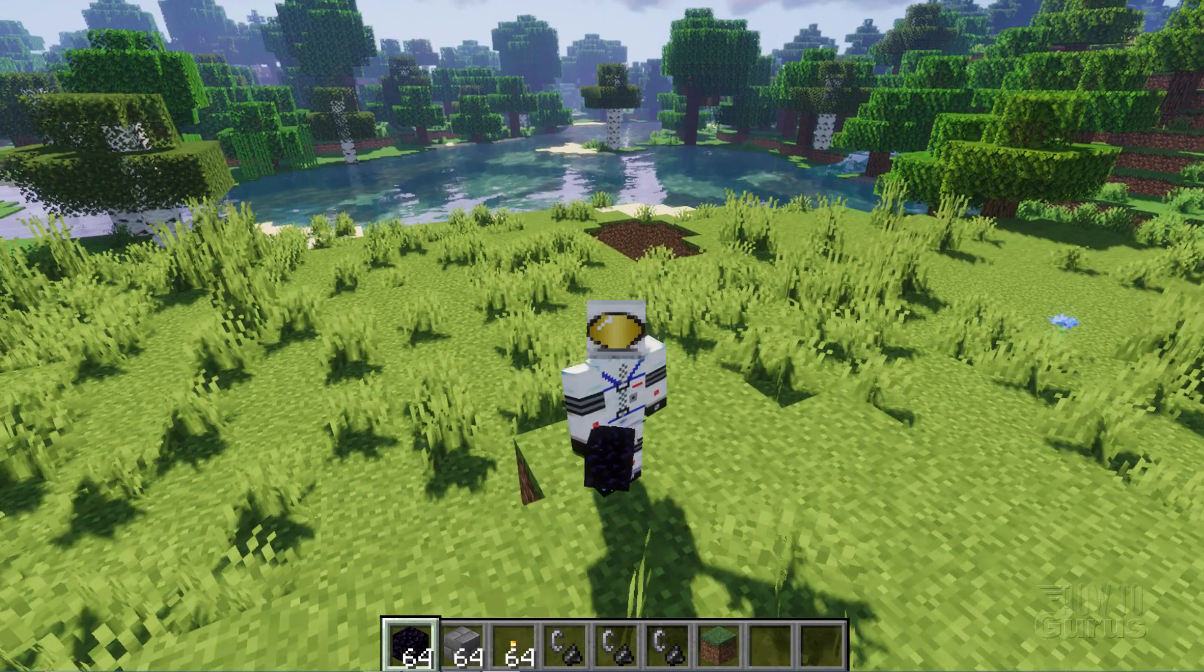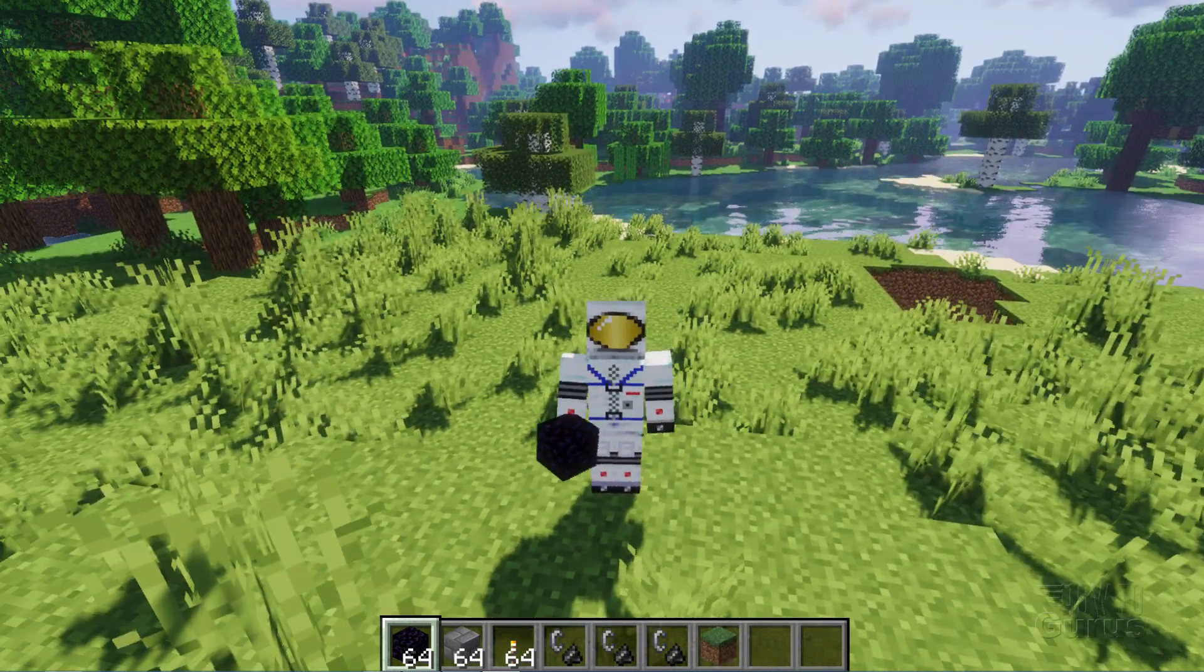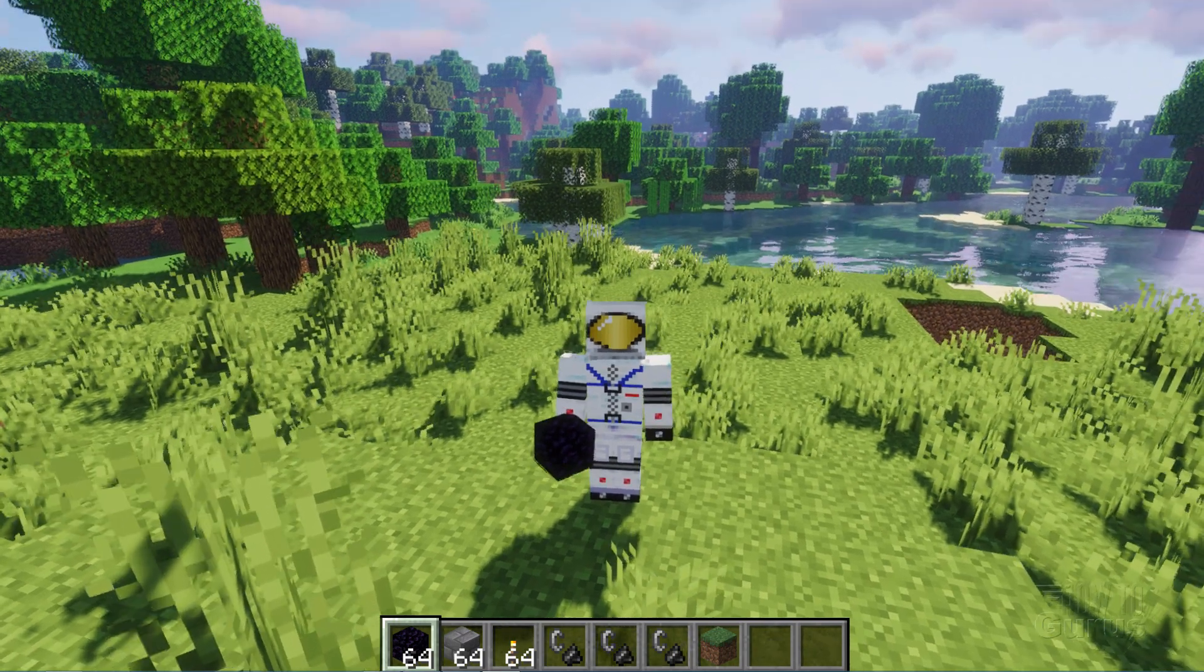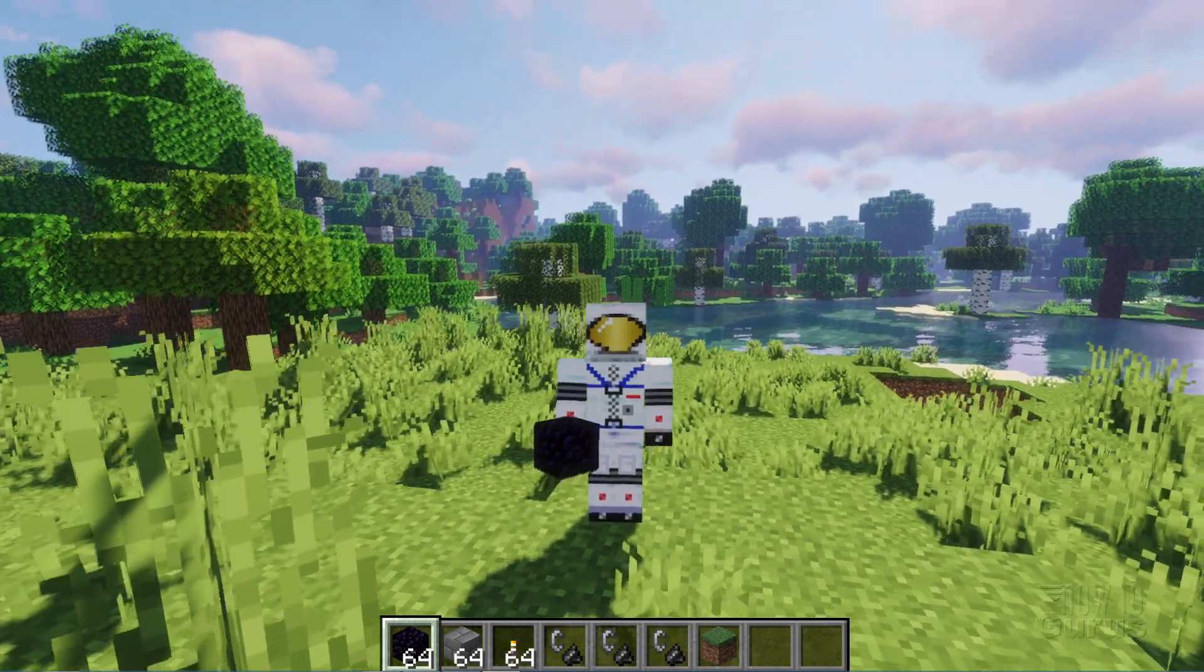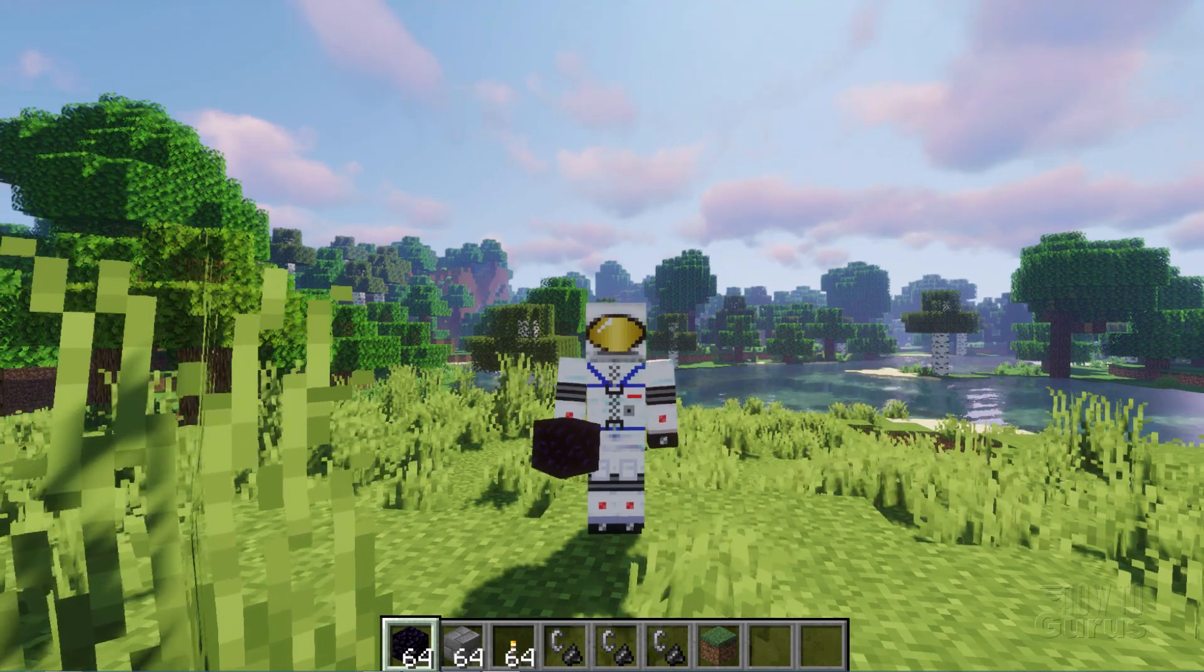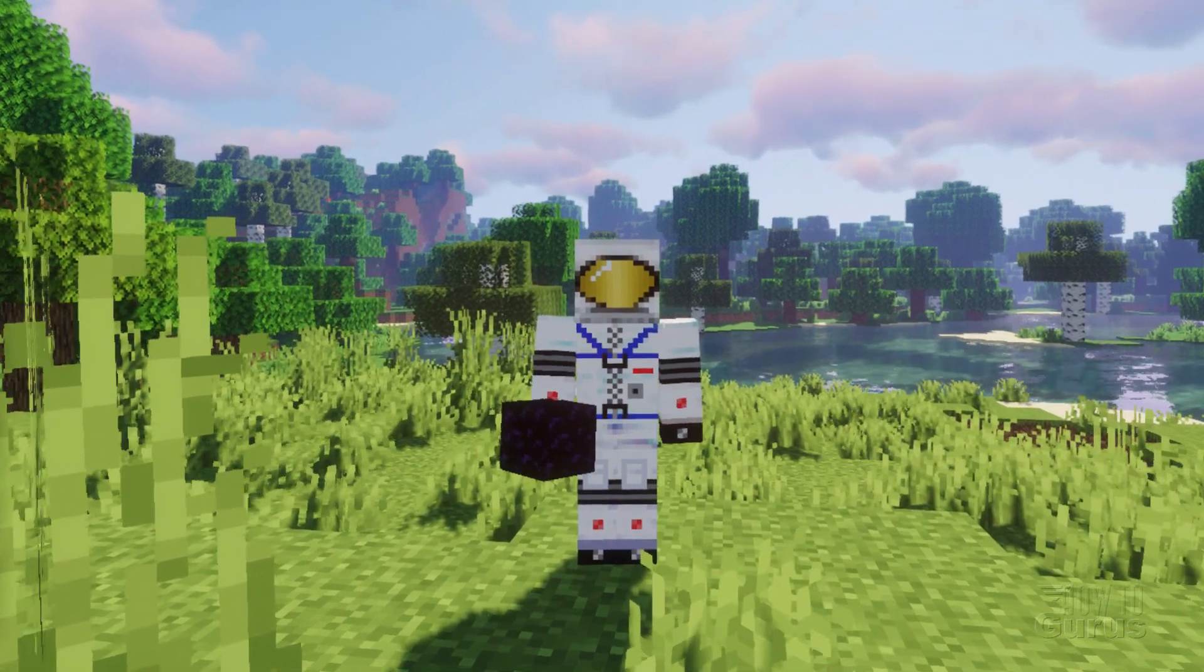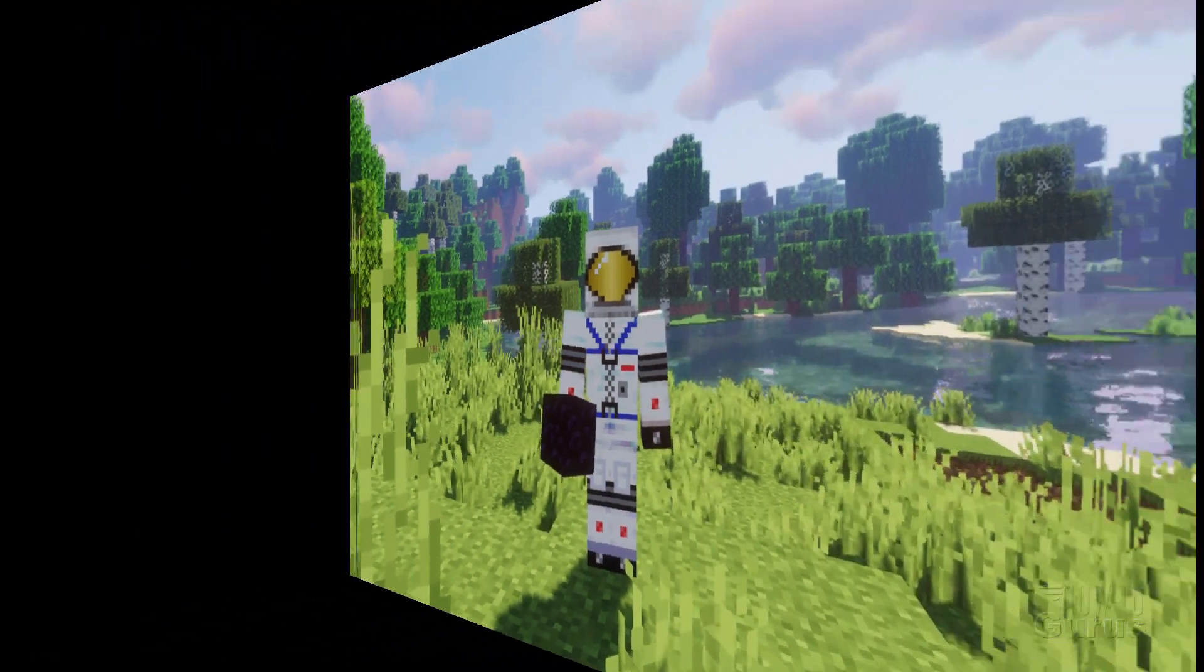Getting this kind of realism is actually pretty easy to do. It just requires installing a shader into your game. Now to run a shader you have to have Optifine installed first and then you can install the shader on top of Optifine. And I'll show you how to do all of that. Let's switch back to the desktop and I'll show you where to find Optifine and also where to find shaders.